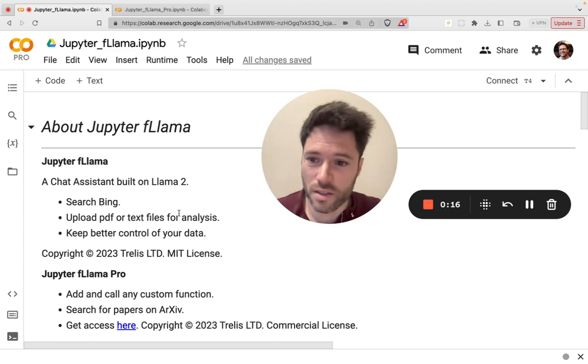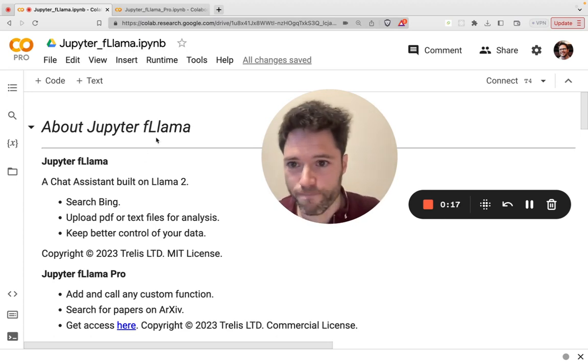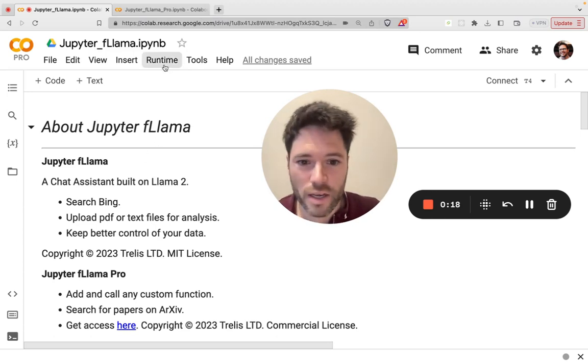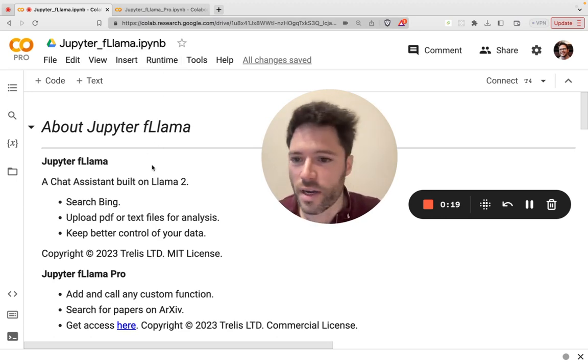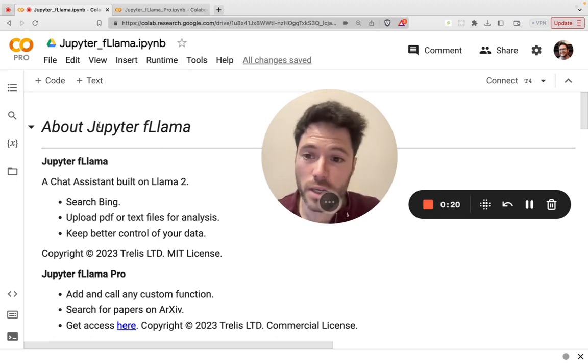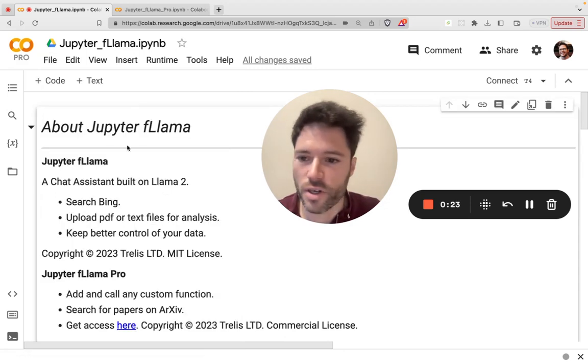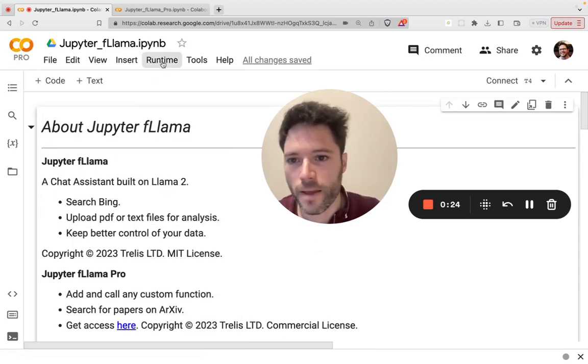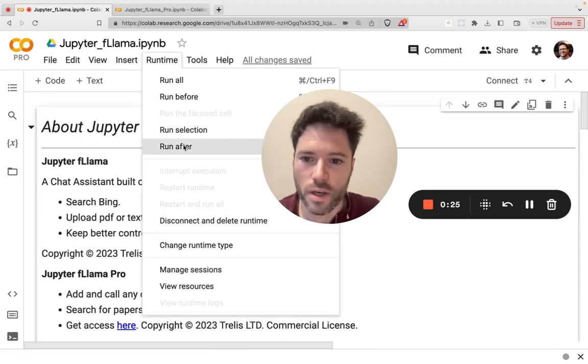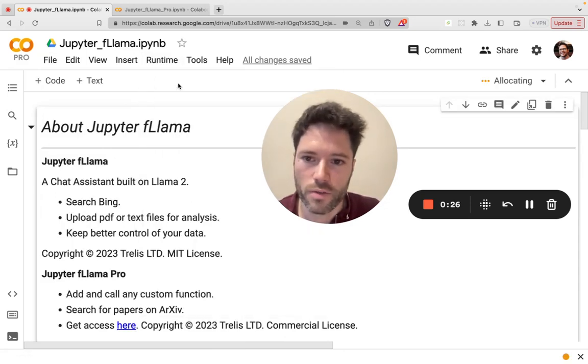I've got this linked in the description. Head over to your notebook, make a copy of it. You can just do file, save a copy and drive, and then click runtime and run all.